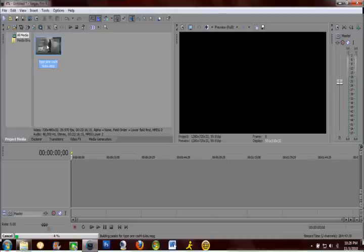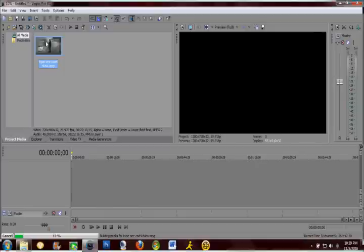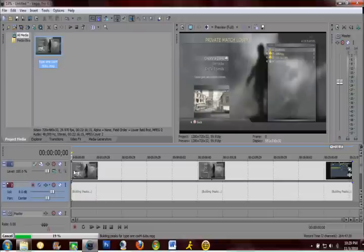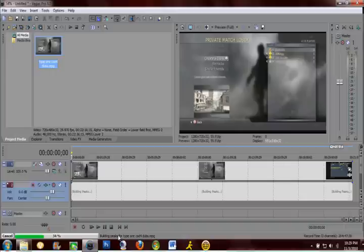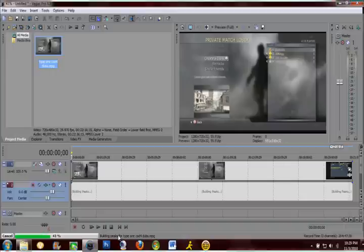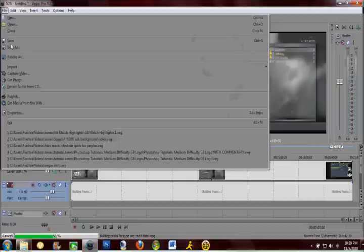Just a game battles match that I had. Just going to want to drag it down here, let it finish building the peaks. It might take a minute. Actually while you're waiting, just go on ahead, go to file.